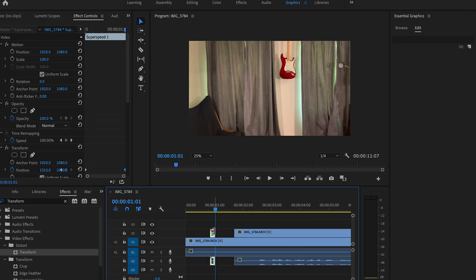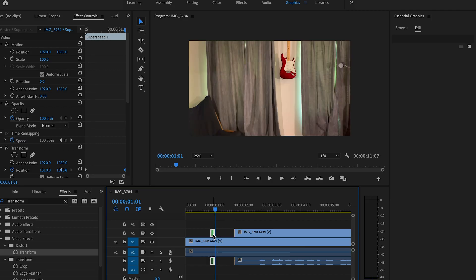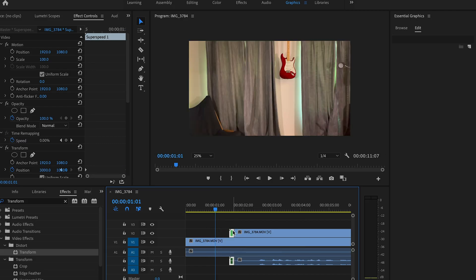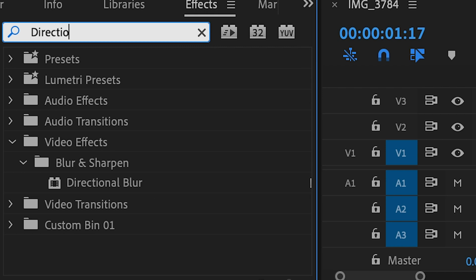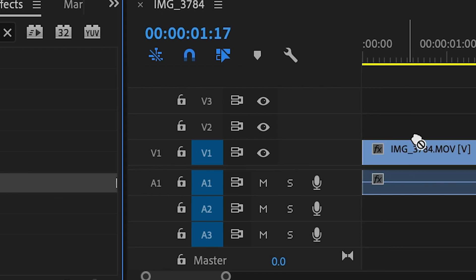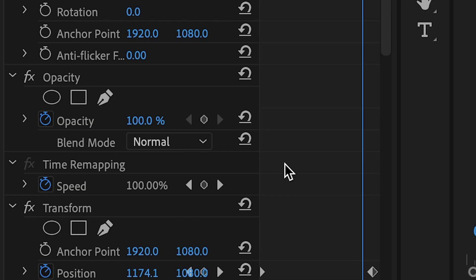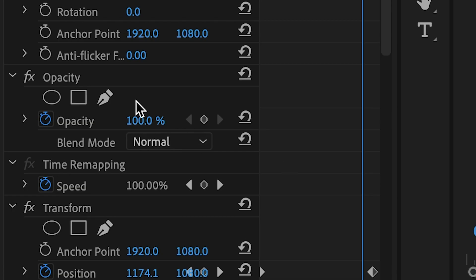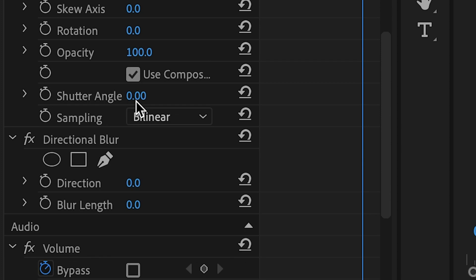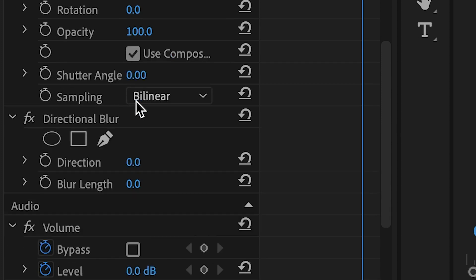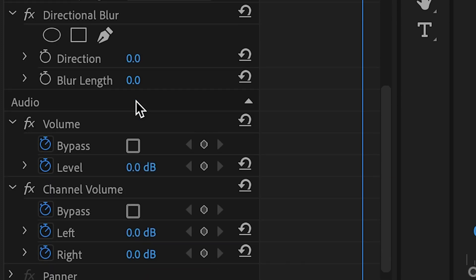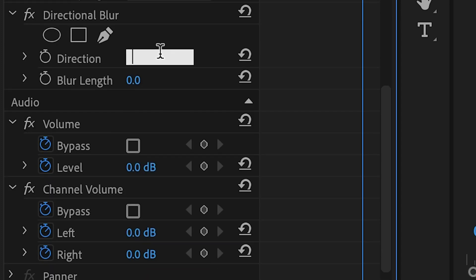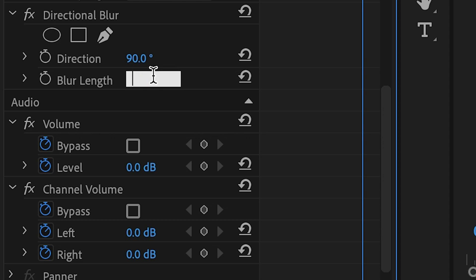Trim the clip so that the last keyframe is at the end of the clip. Go to the effects controls panel and apply the directional blur effect. Set the direction to 90 degrees because you're running horizontally. Set the blur to around 160 pixels to get a realistic motion blur.